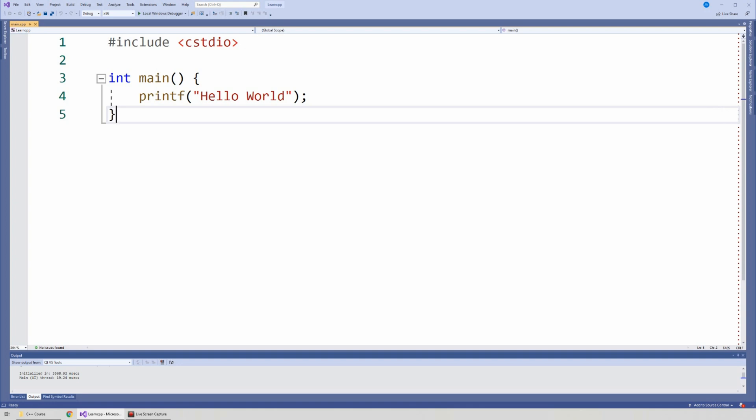Welcome. In the last video we created our first application which did something simple such as to say hello world. In this video I just want to take a brief moment to talk about the different types of programming errors that you may encounter when you're writing software.